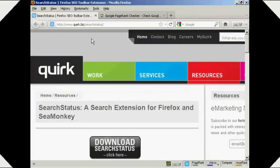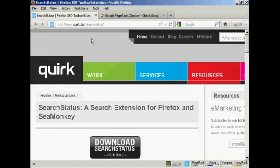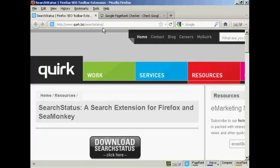In this video I'm going to show you how to check a website's page rank on Google. Probably the easiest way of doing so if you have Firefox or SeaMonkey is by installing the SearchStatus extension, which you can download and install from this website here, quirk.biz/searchstatus.